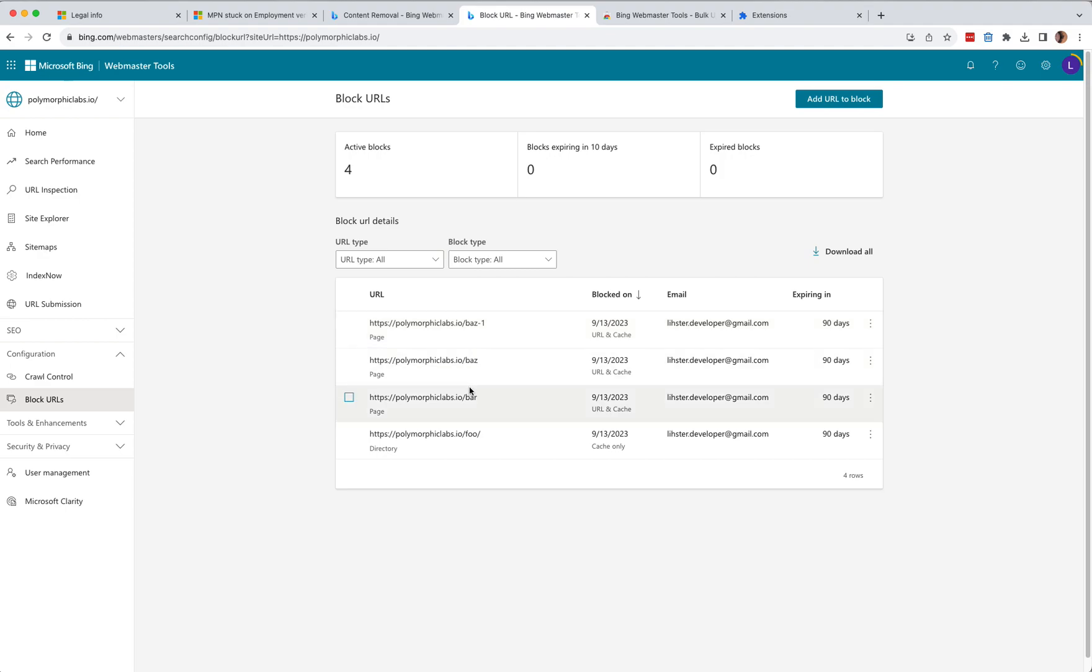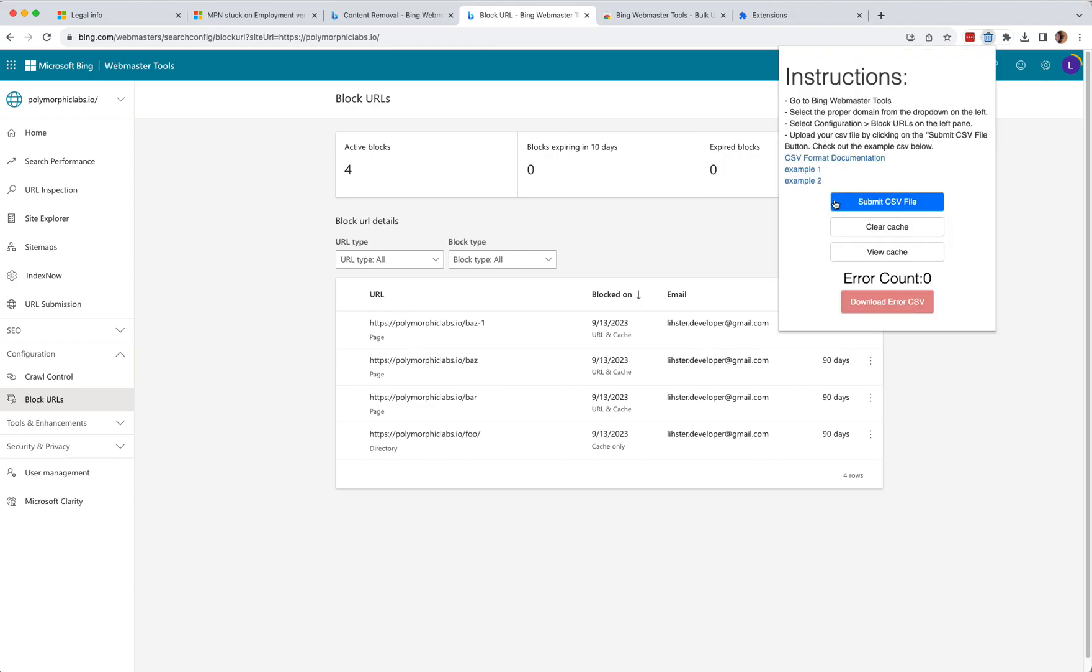Let's see what else. You can find the documentation about the CSV format here in the popup. Here's the link to the documentation. And there are two example files for you to check out.